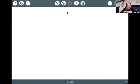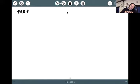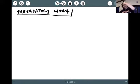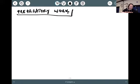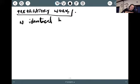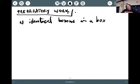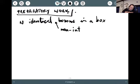Before we go into that, let's do some preparatory work. Let's take the electronic problem aside for a moment and first look at a much simpler problem. This problem is the wave function of identical bosons in a box — non-interacting.